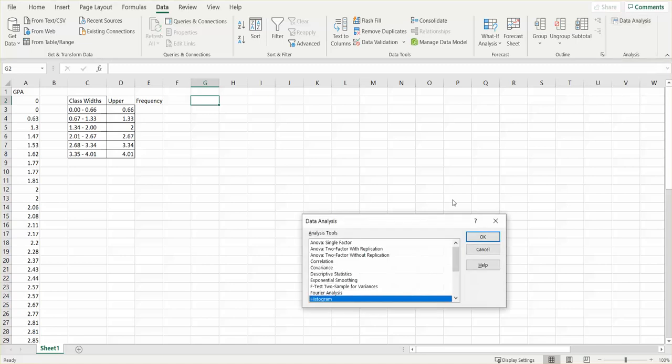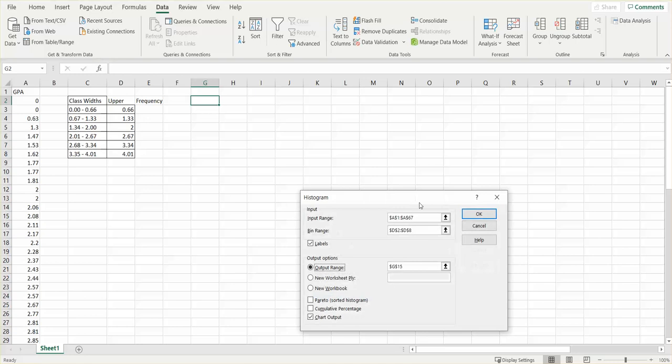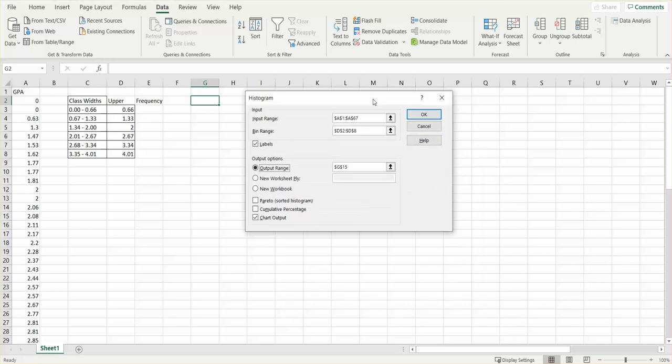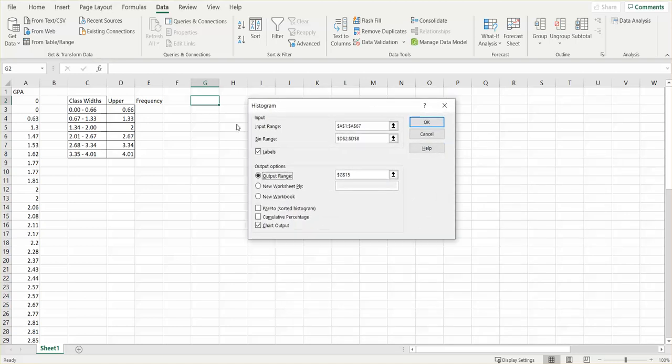So mine's here, I'm going to click on it. I'm going to go to Histogram and click OK. It's going to ask me where my input range is, which I'm going to go from A1 to A67—that's where my data is.